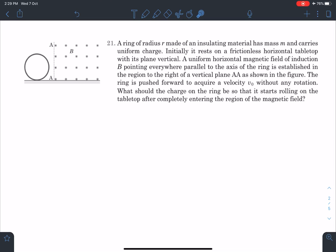Hello everyone, welcome to my channel Indian School of Physics. I'm Nitin and today I have a very nice problem from Pathfinder. Here is the statement: a ring of radius R made of an insulating material has mass M and carries uniform charge. Initially it rests on a frictionless horizontal tabletop with its plane vertical. A uniform horizontal magnetic field of induction B pointing everywhere parallel to the axis of the ring is established in the region to the right of a vertical plane AA', as shown in the figure. The ring is pushed forward to acquire a velocity V₀ without any rotation.